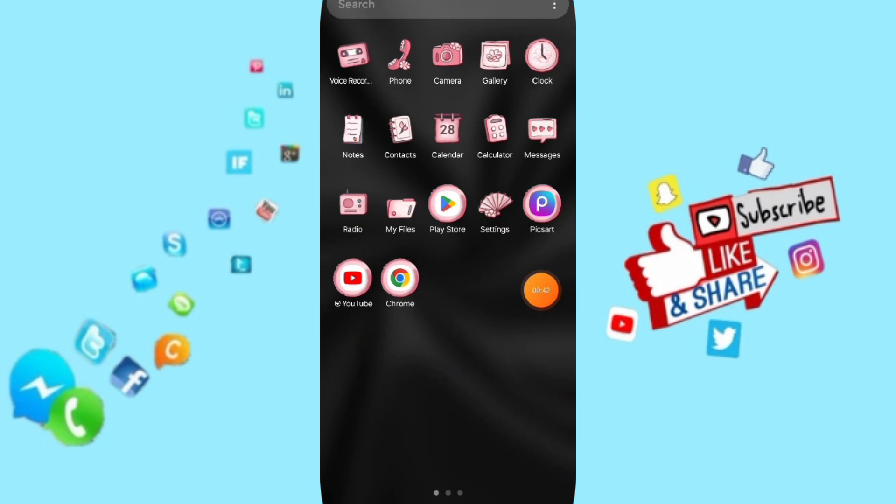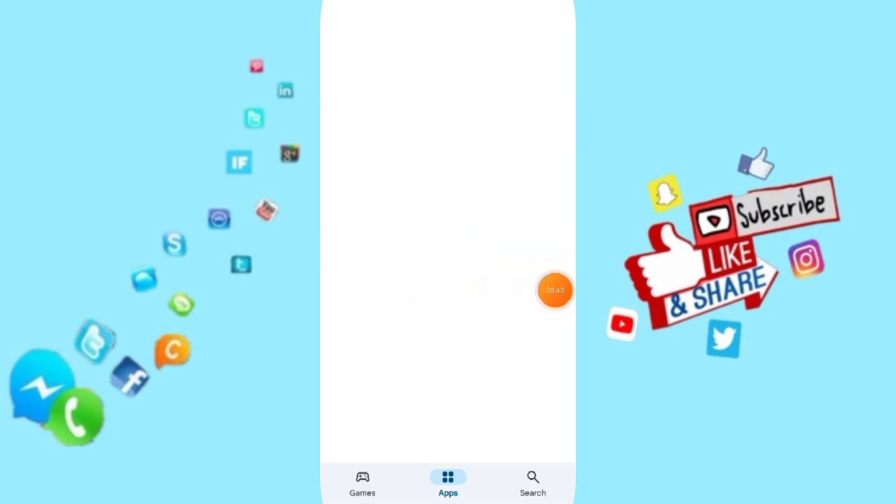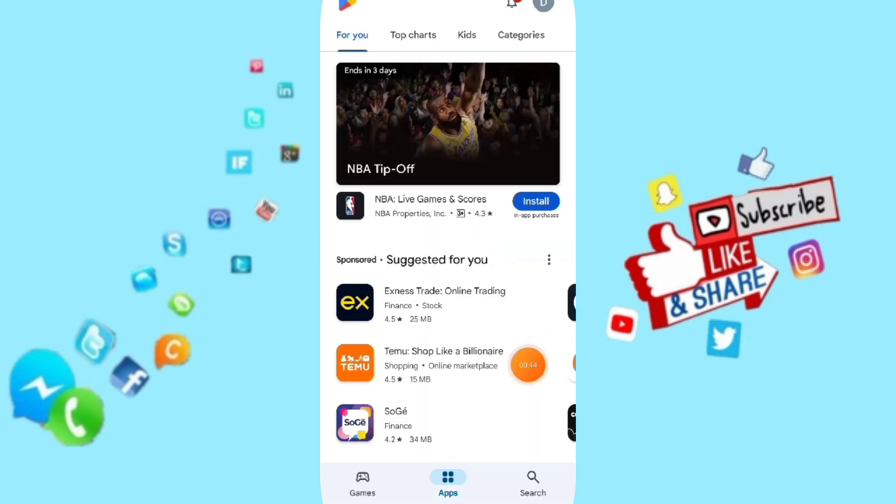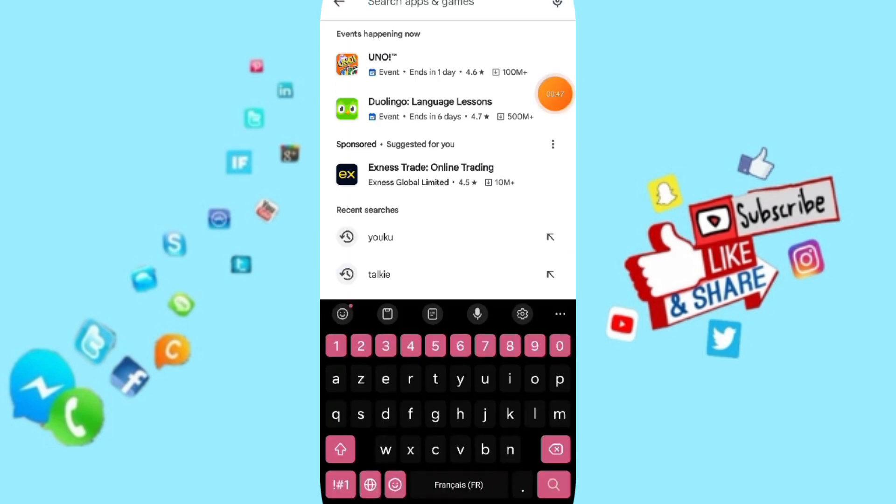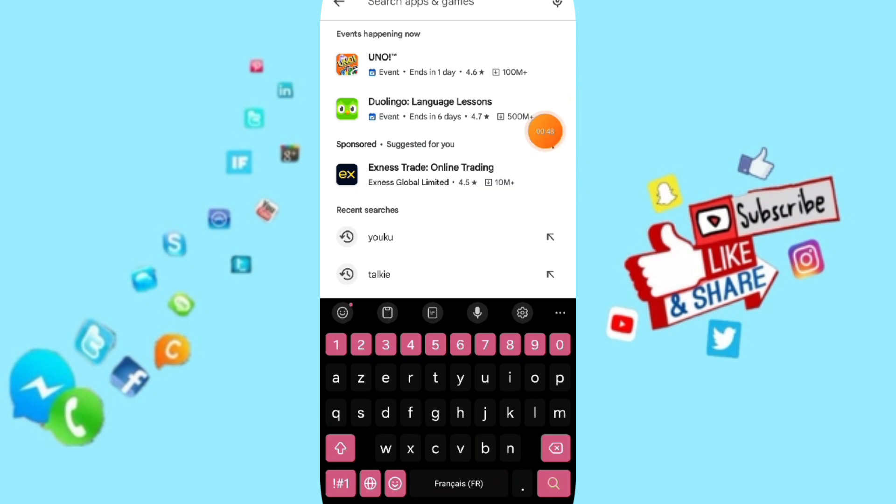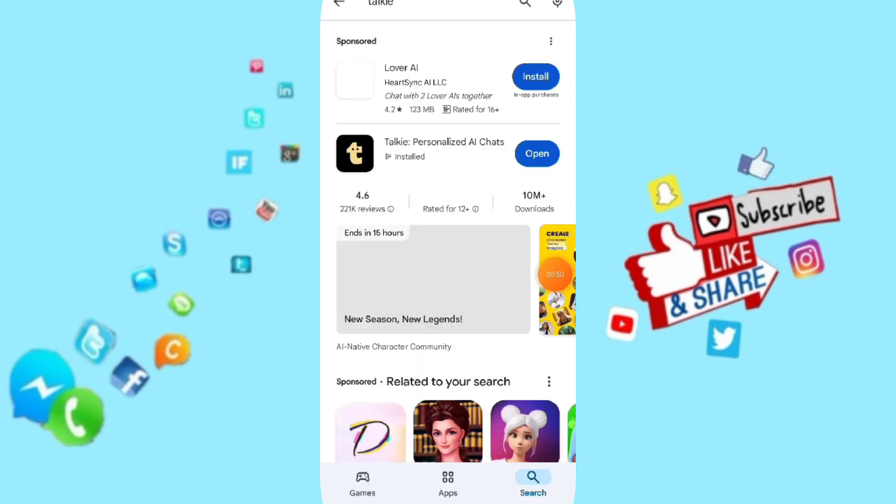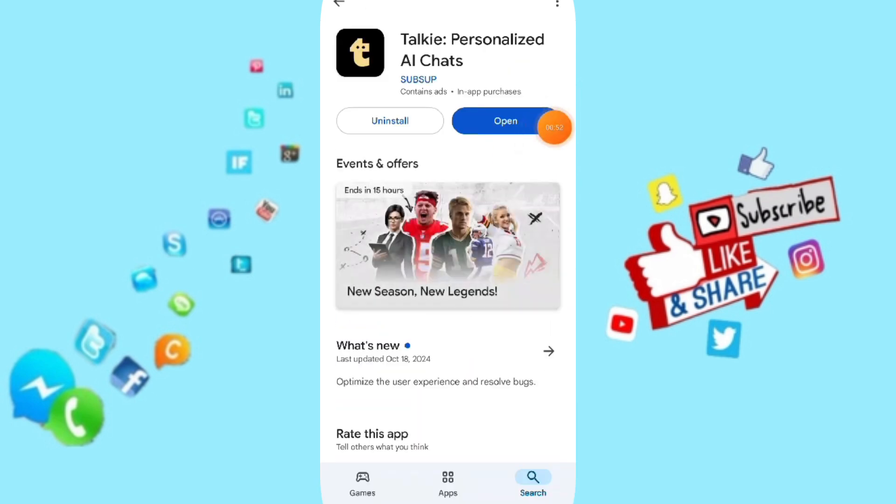Then you can go to the Play Store. You will search for the Talkie application. Then you can update your app if you find an update available here.